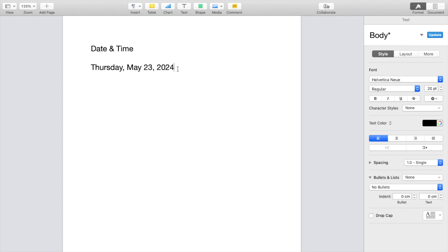So super simple, super straightforward. This is how to insert the date and time inside of a document on the Pages application. Thanks again for watching and I hope this video helps.